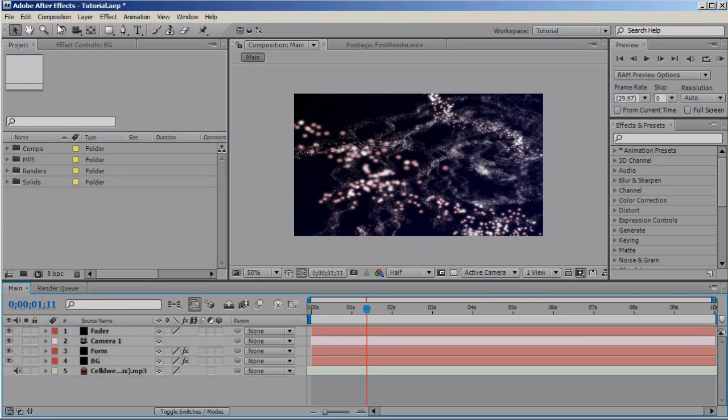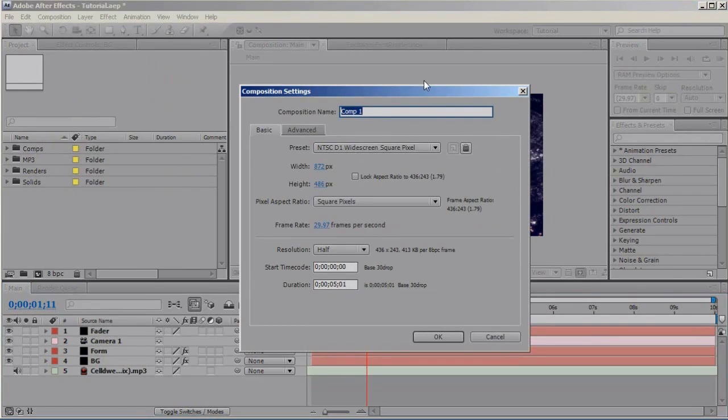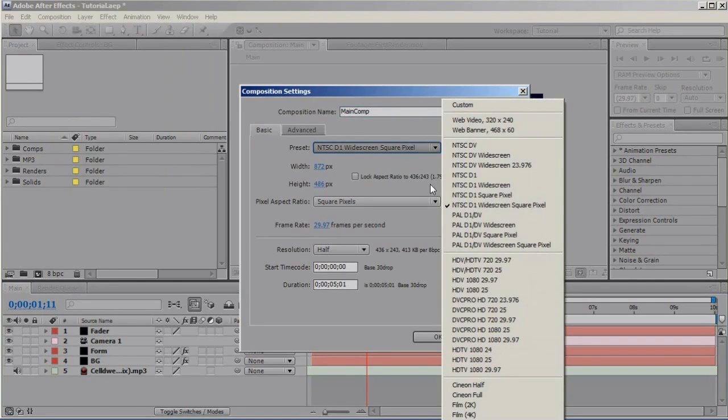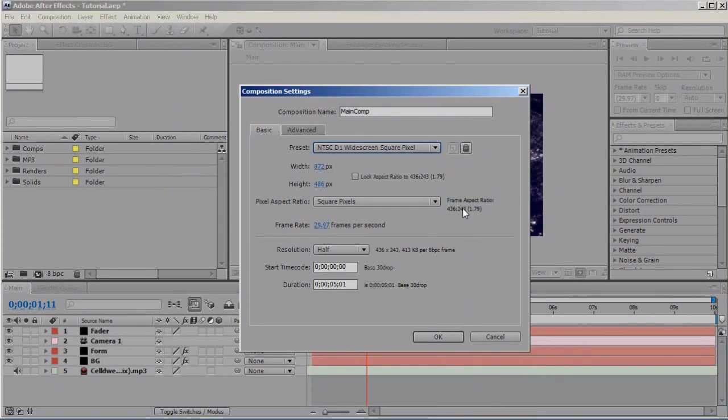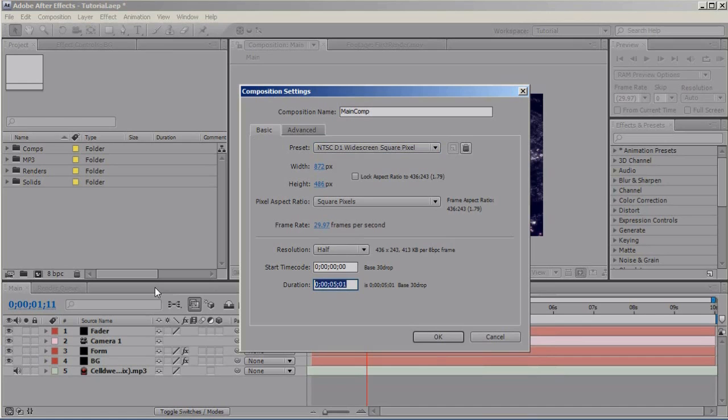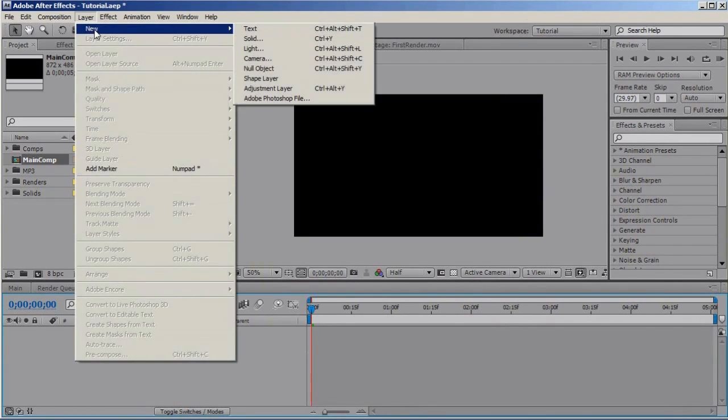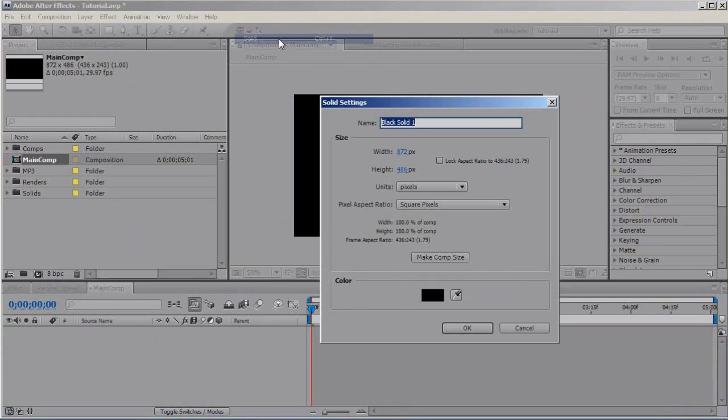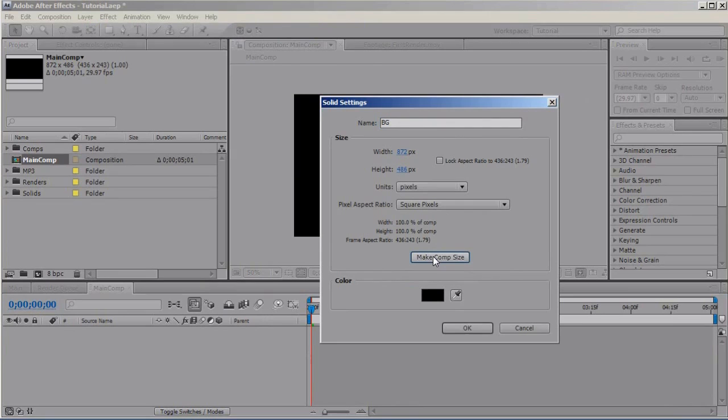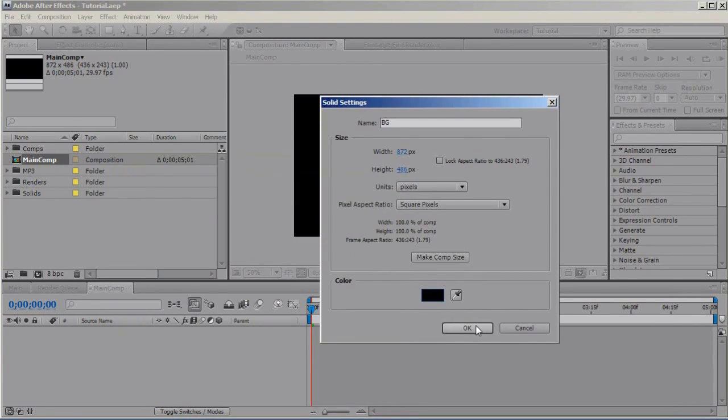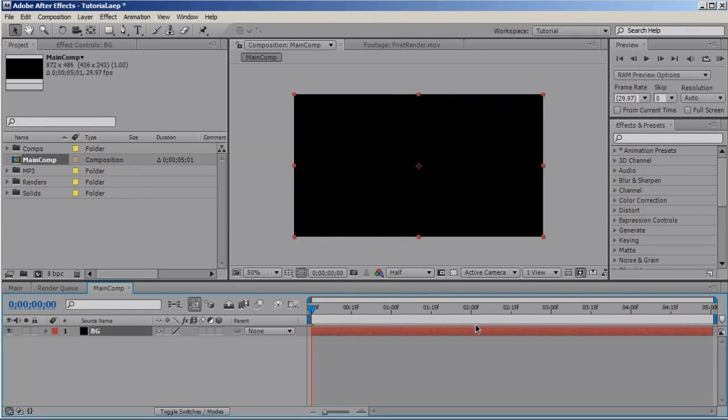Go to Composition, New Composition, name it Main Comp and select NTSC D1 Widescreen Square Pixel and set the duration to 5.1 seconds. And let's make the background layer new solid, call it BG, make comp size and it doesn't matter which color, black is fine, click OK.